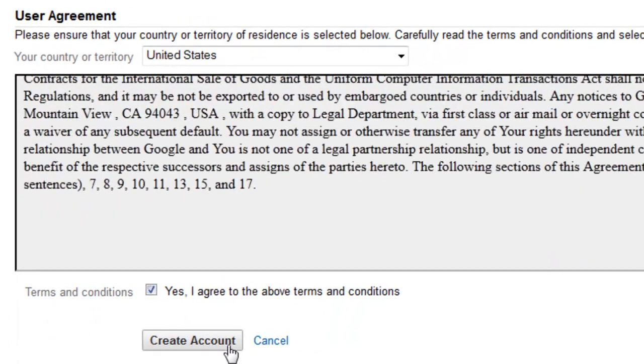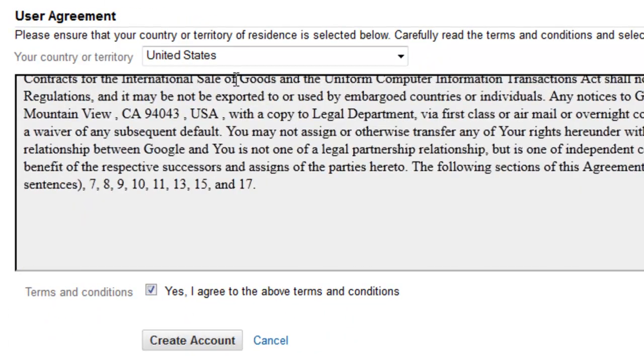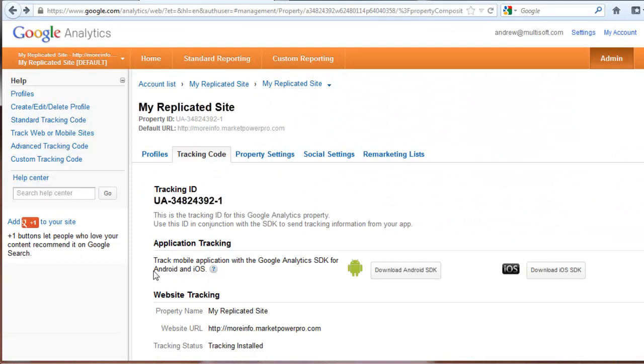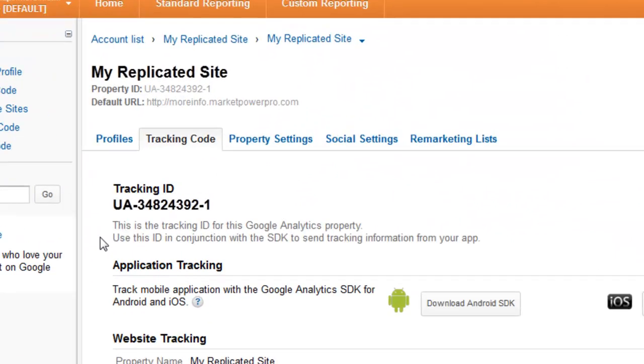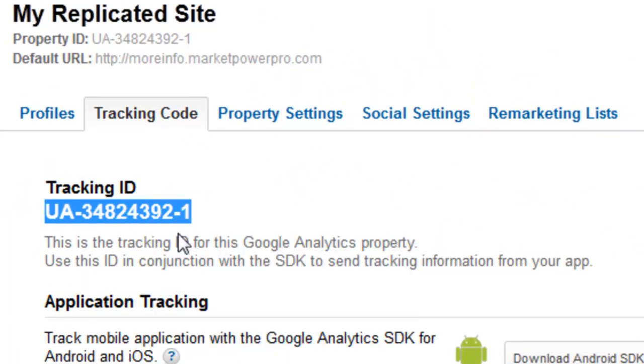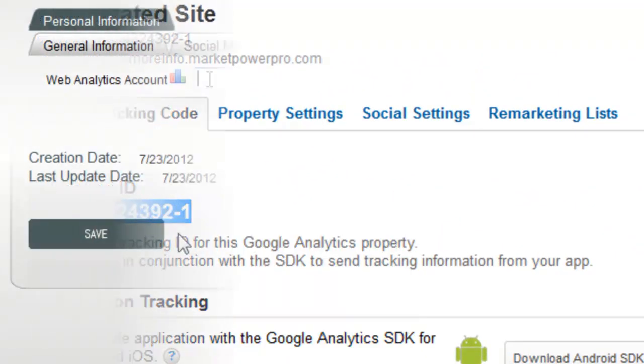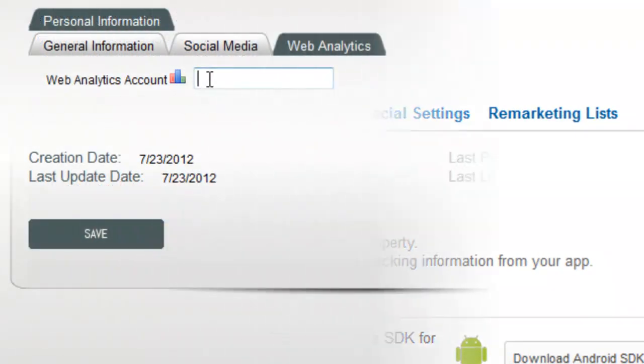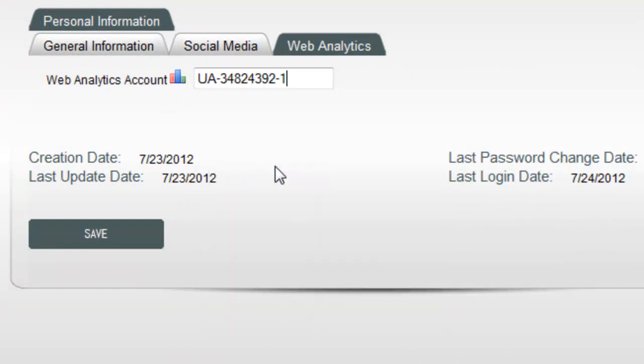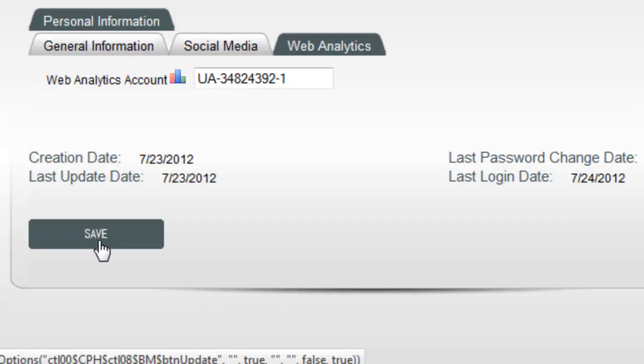A page is displayed with your tracking ID. Copy this code and go back to your back office. Paste the code into your Web Analytics field and click Save. Your replicated site is now integrated with Google Analytics.